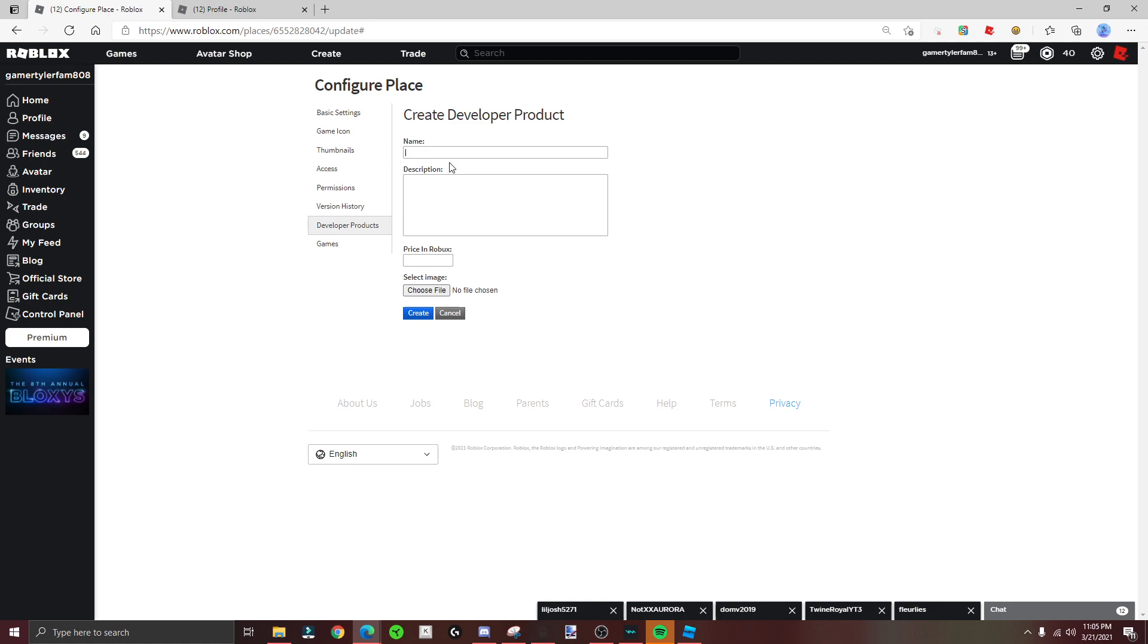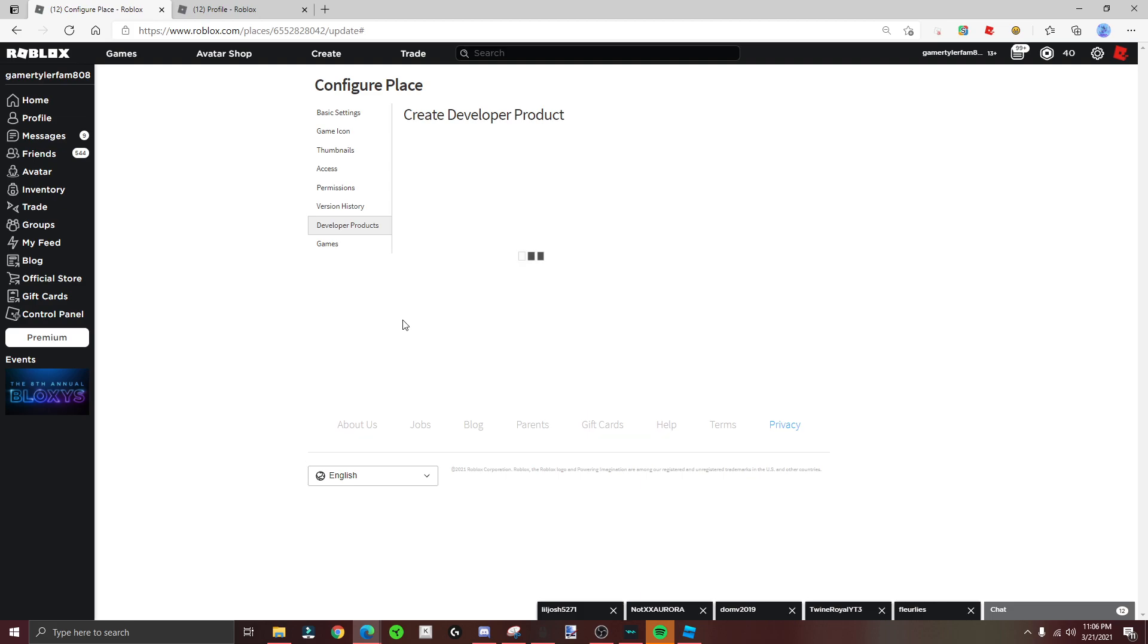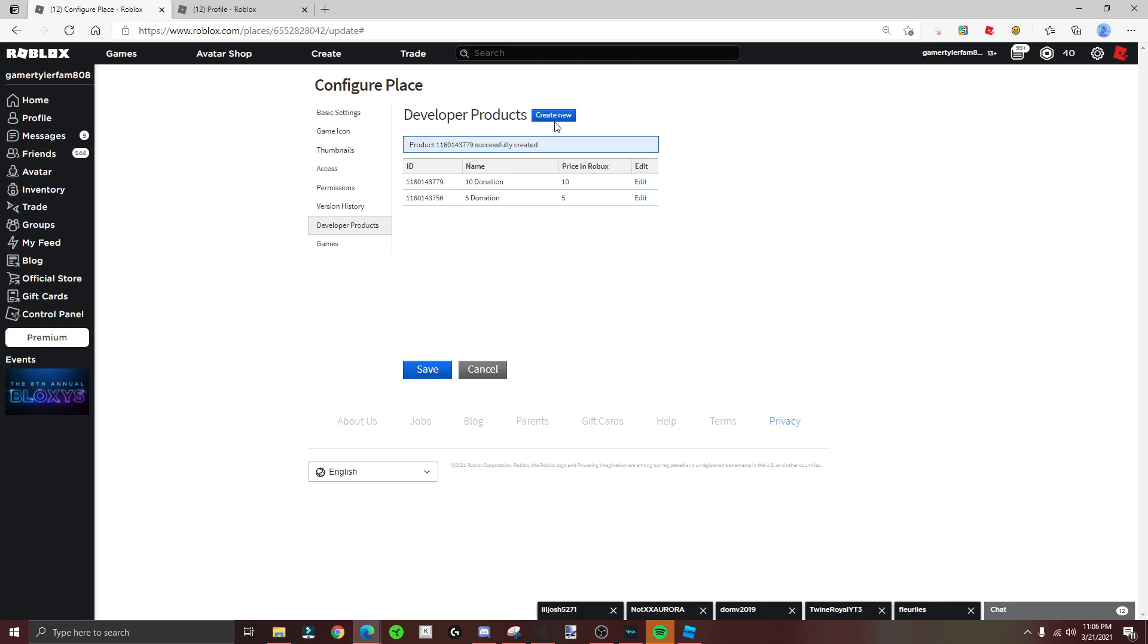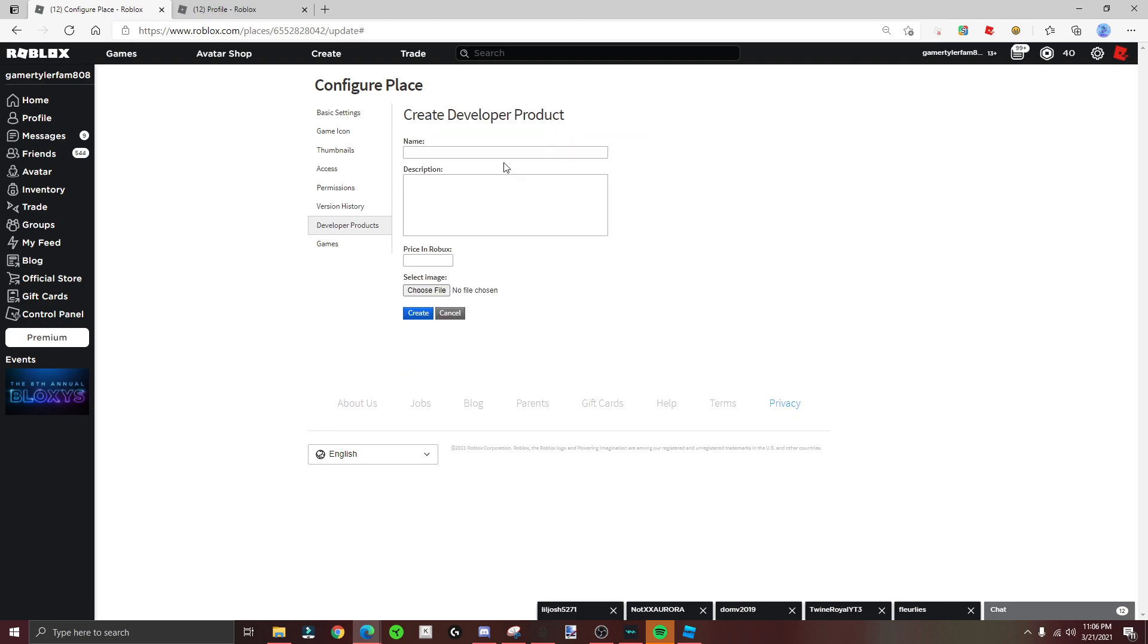So I'm gonna do like 10, do that, and then 10, and then make this 10 like that. Easy. And then 50, and then make this 50. You don't have to do it in order, but I'm doing it in order.